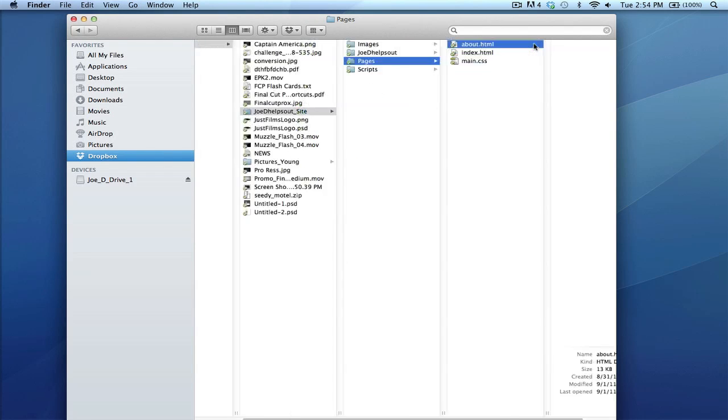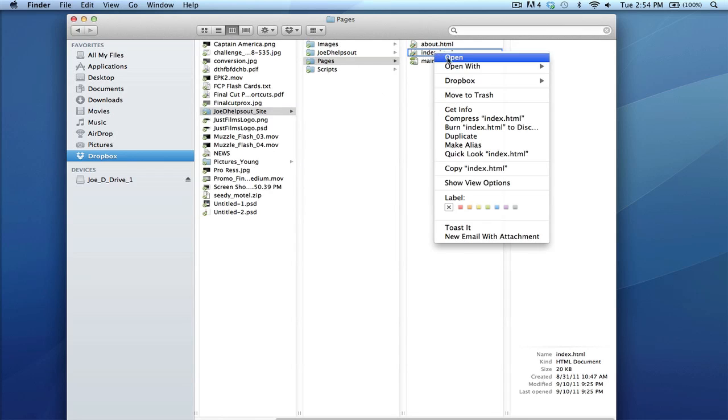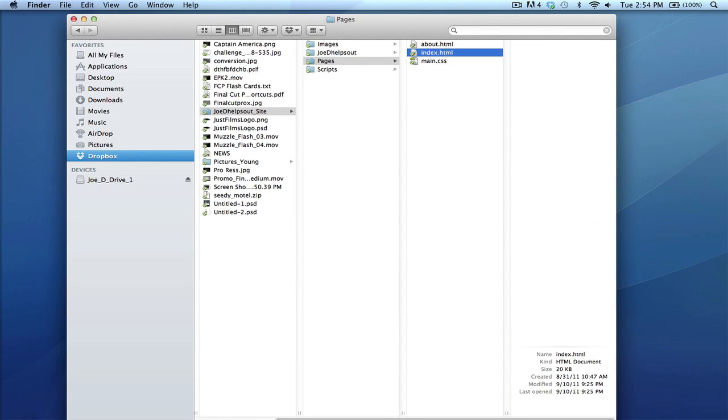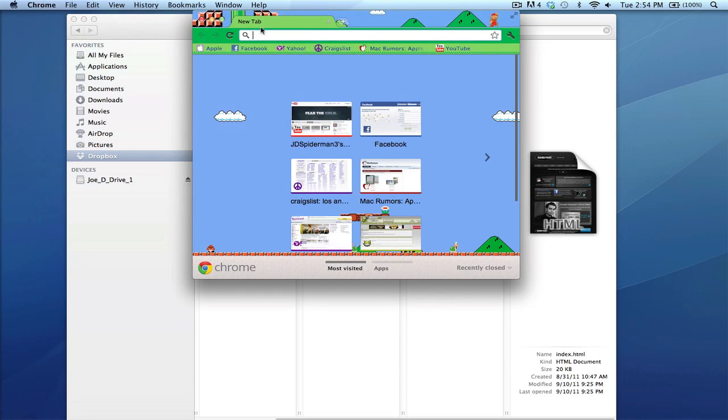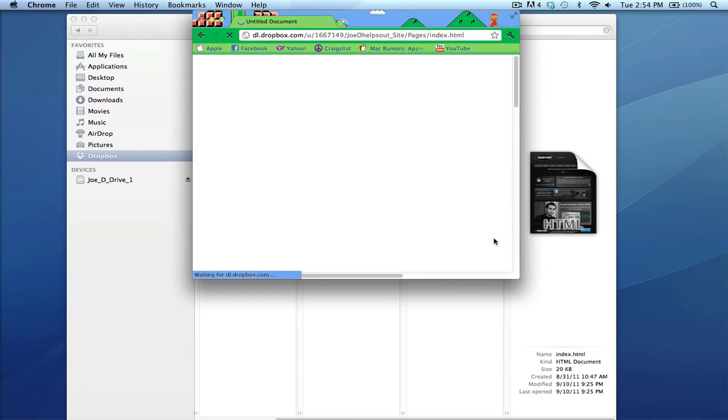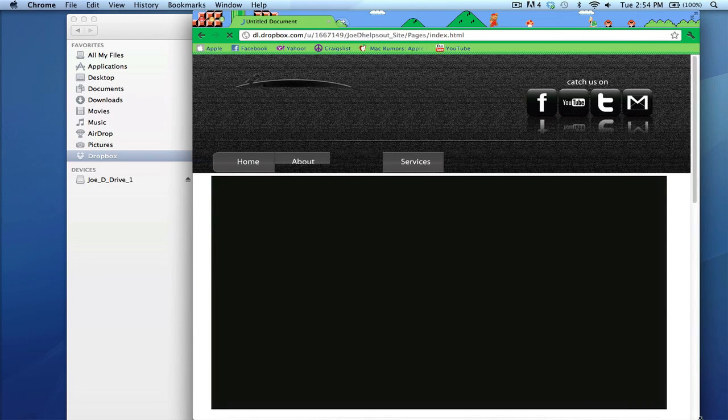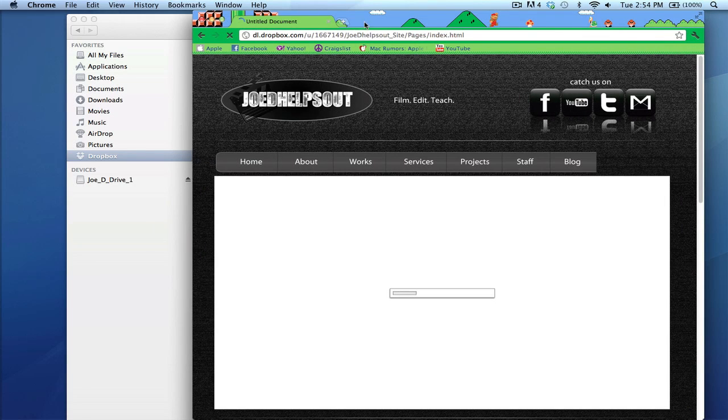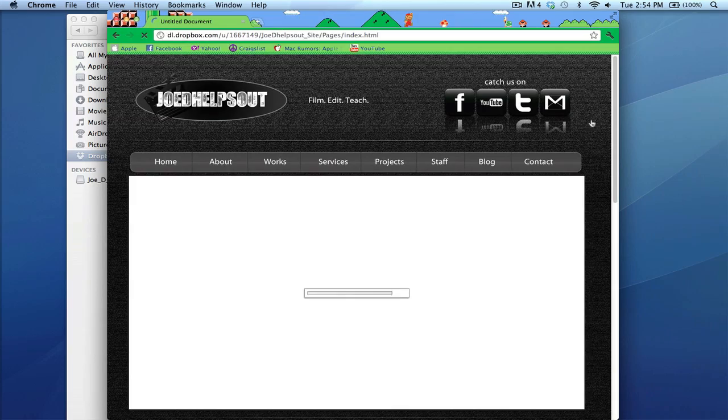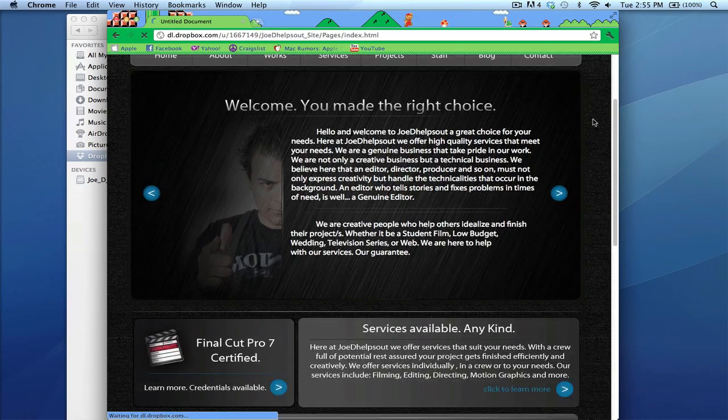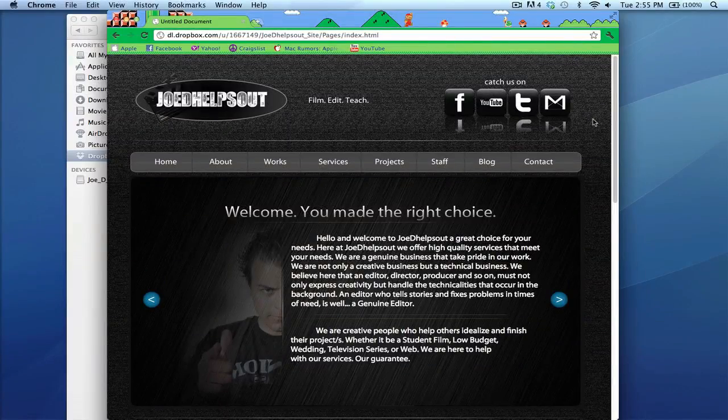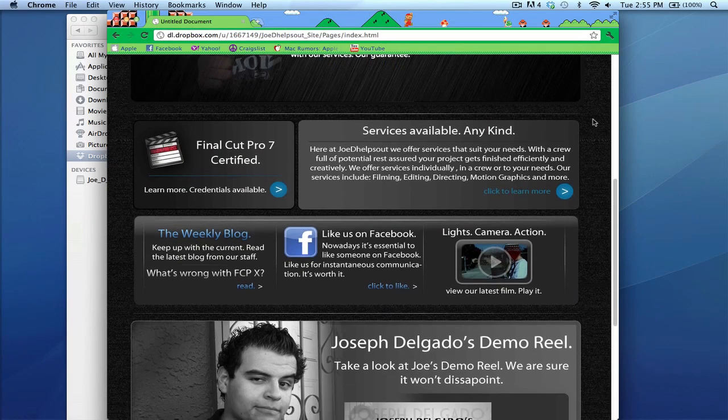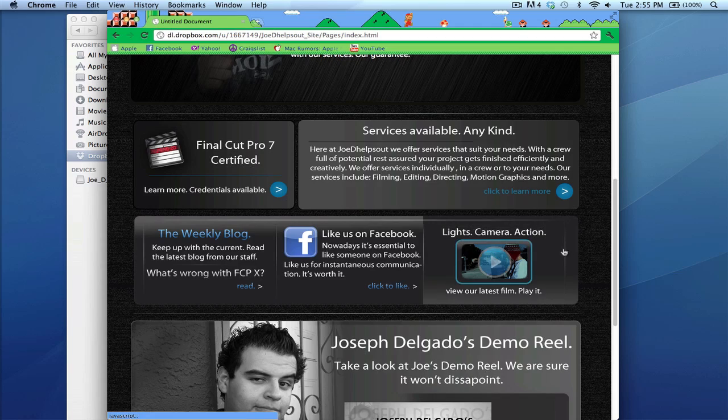Let me go over something a little more simple. I have a website I've been working on a long time ago. Go to Dropbox, copy public link, go back to Google Chrome, paste and go. Right now it's loading a little slow due to the Dropbox servers.